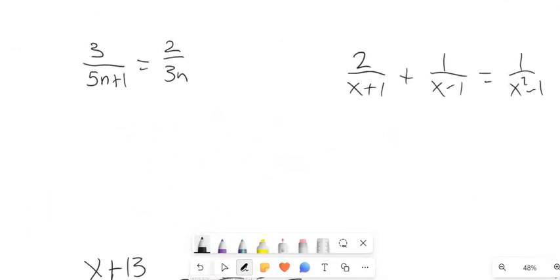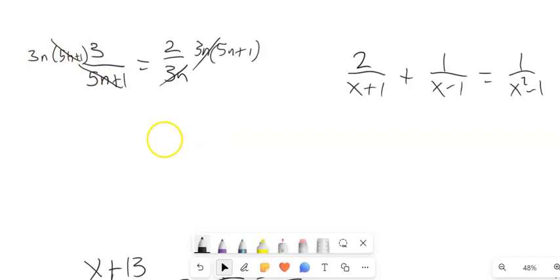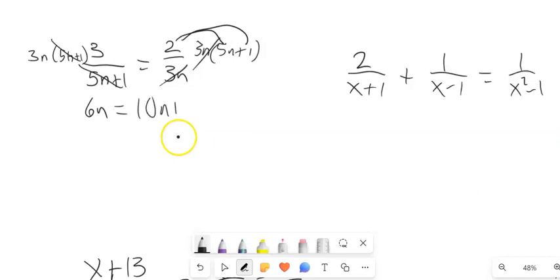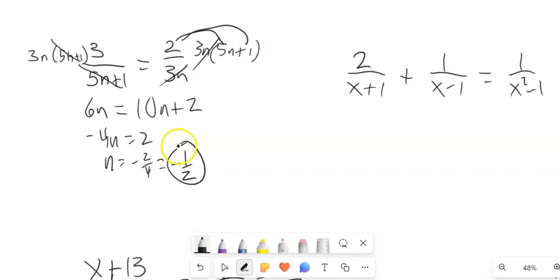A couple more to consider. I have denominators 5n plus 1 and 3n, so my common denominator is 3n times (5n plus 1). Multiplying both sides by that: this divides out, this divides out, leaving 3n times 3, which is 9n equals 2 times (5n plus 1), distributing to get 10n plus 2. Subtracting 10n from both sides gives negative 4n equals 2. Dividing by negative 4, n is negative one half. That doesn't make me divide by 0, so there's my answer.